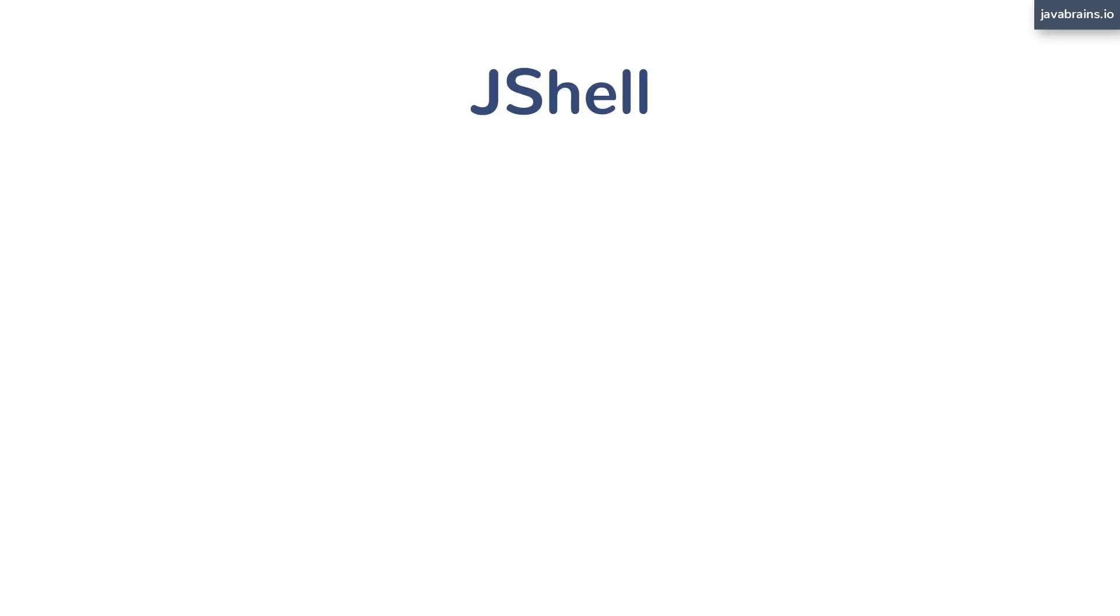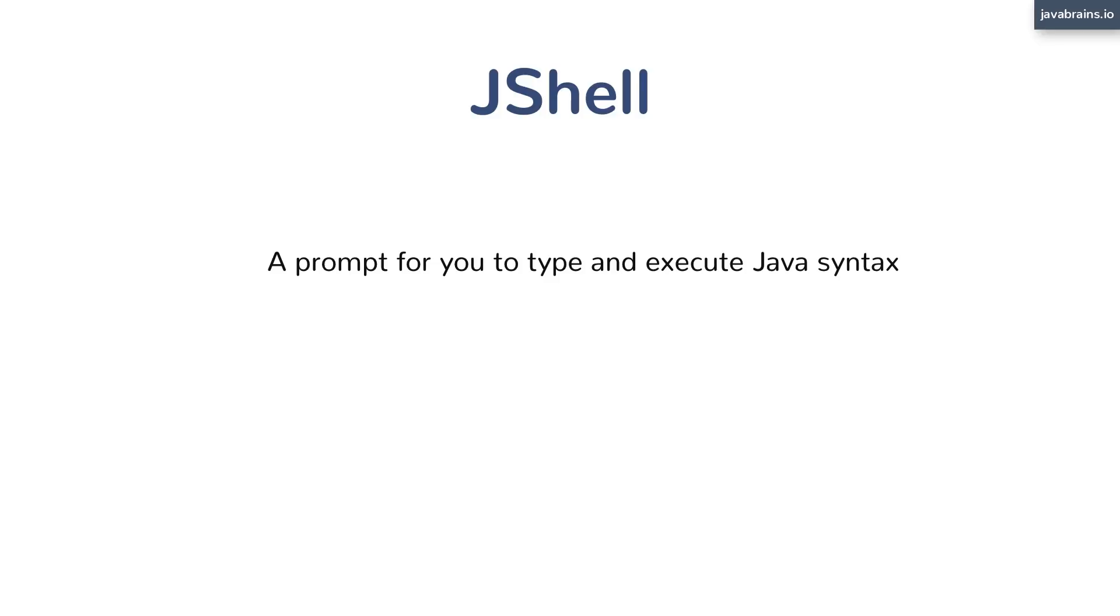This is very quick. So what is JShell? The way I think about it, a very simplistic definition, it's just a prompt for you to type and execute Java syntax. Just like you have your operating system shell where you can run operating system commands, type the command, hit enter, and you immediately see the output.